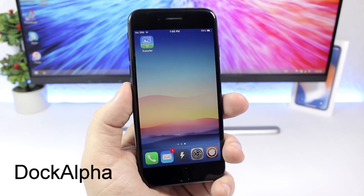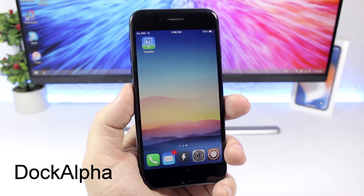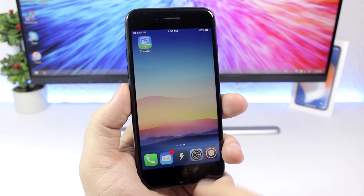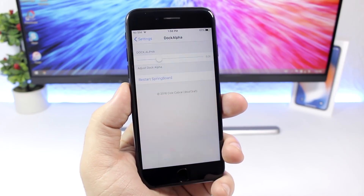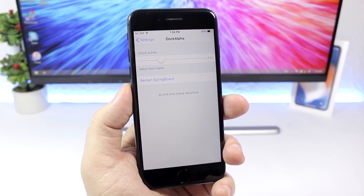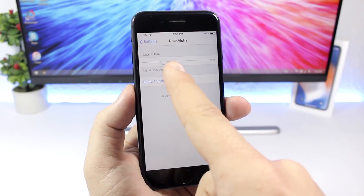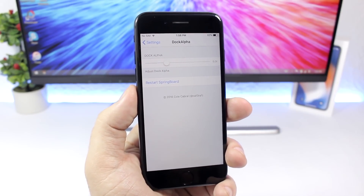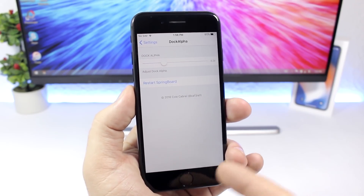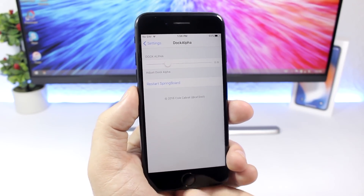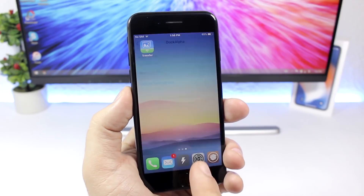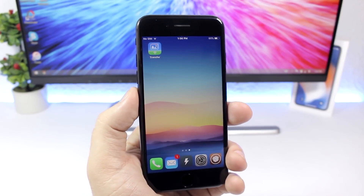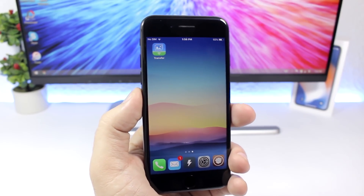Dock Alpha lets you change the blur amount of the dock background. In the settings you get a slider to set different amounts of blur, then just respring your device and the changes take effect.